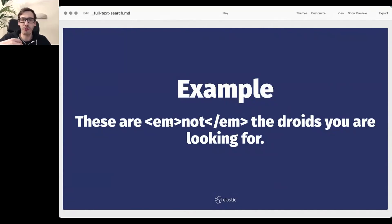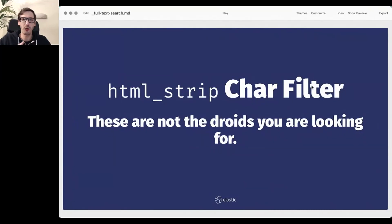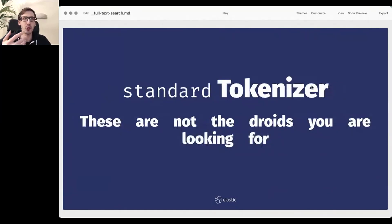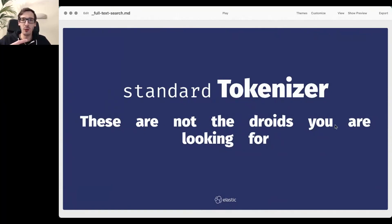The first step is a character filter called HTML strip, which throws away HTML formatting — we assume the formatting doesn't carry meaning. Next, we tokenize: breaking up individual words. In Western languages this is straightforward — you break on whitespace and punctuation marks. The dot at the end is gone because nobody searches for a dot. In some Asian languages tokenizing is much harder, but for Western languages it's relatively straightforward.